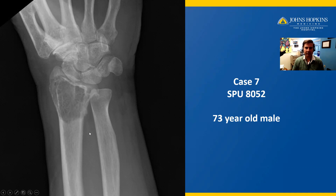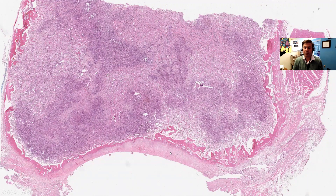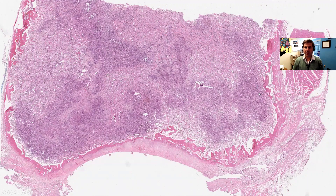Tissue is obtained, which shows a mass that completely expands and fills the marrow cavity in this long bone and extends all the way to the epiphysis. Here is the joint surface — the articular surface. This mass goes all the way up to the epiphysis. Peripherally, the mass extends to and disrupts and eats away at the cortex but does not blow through the cortex. There is no real soft tissue extension on either side.